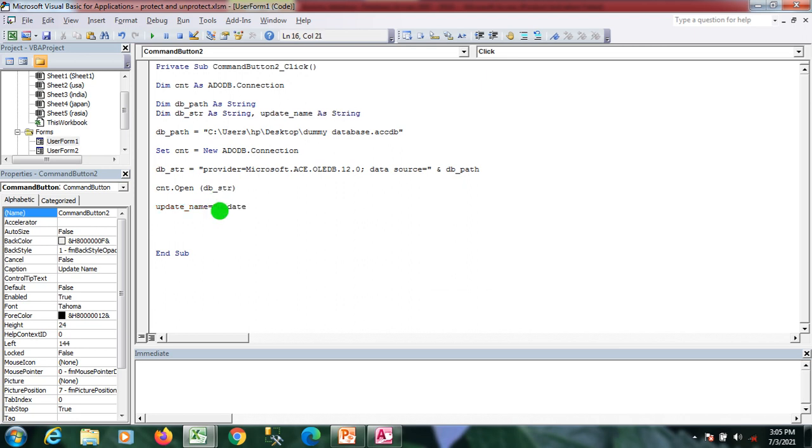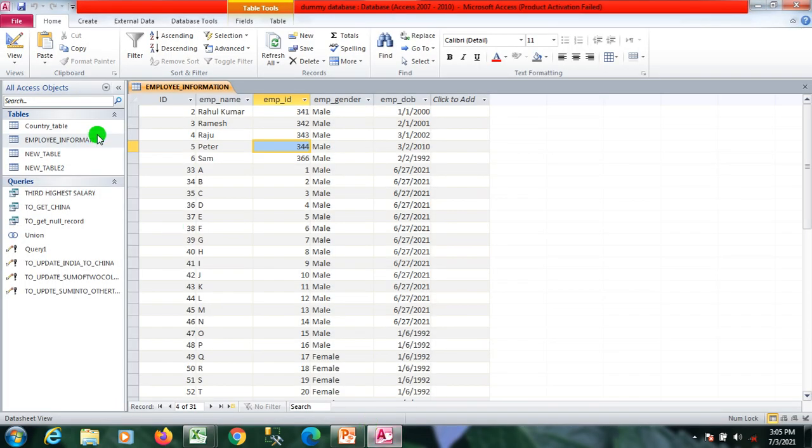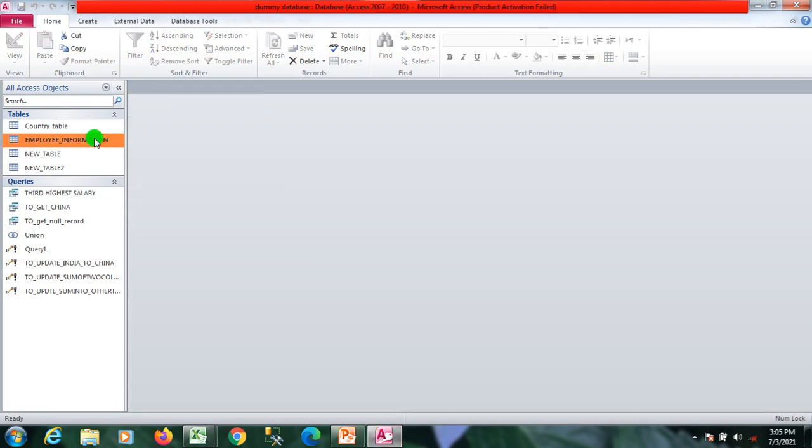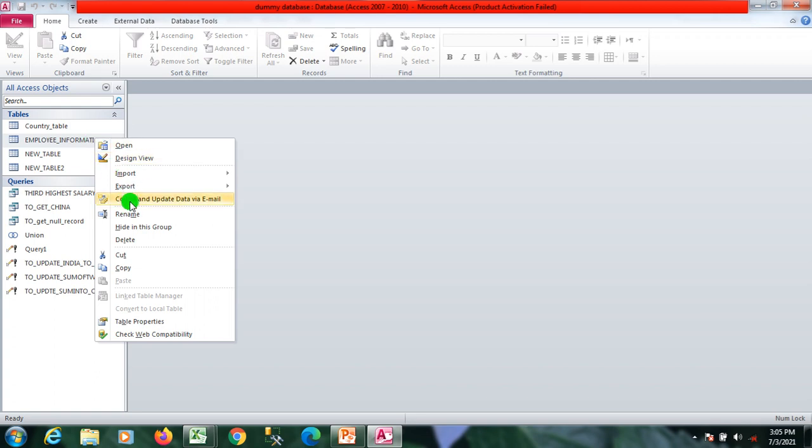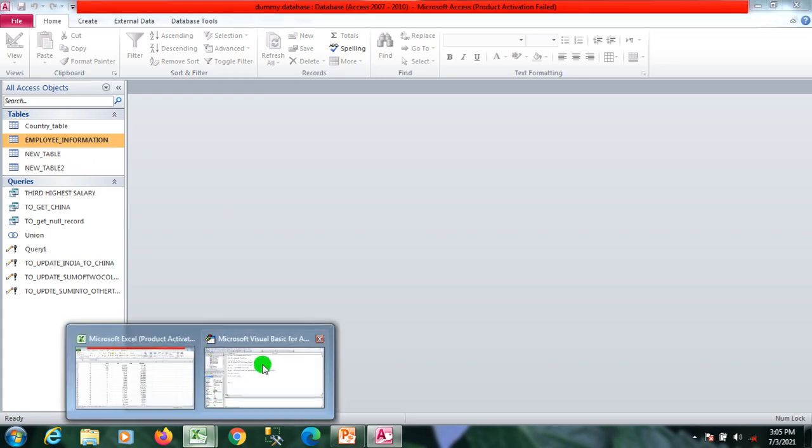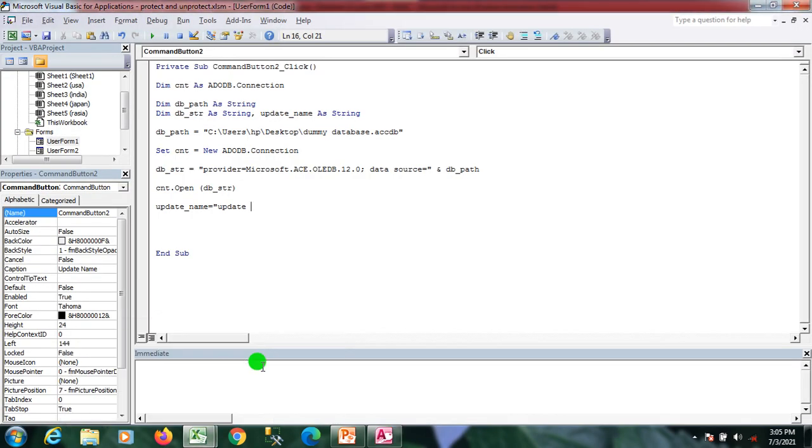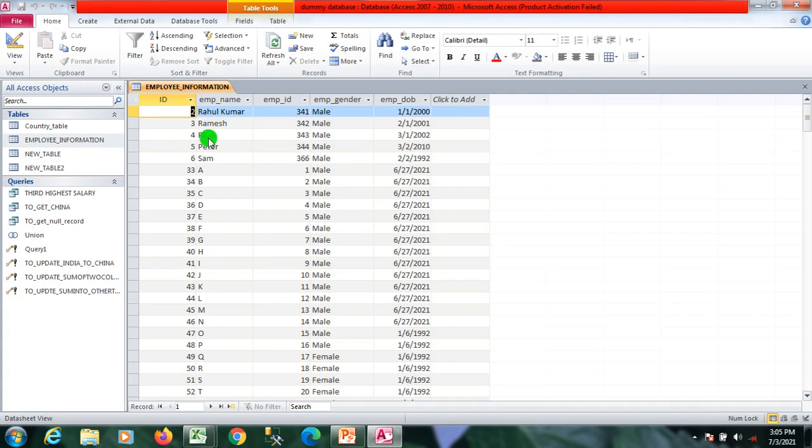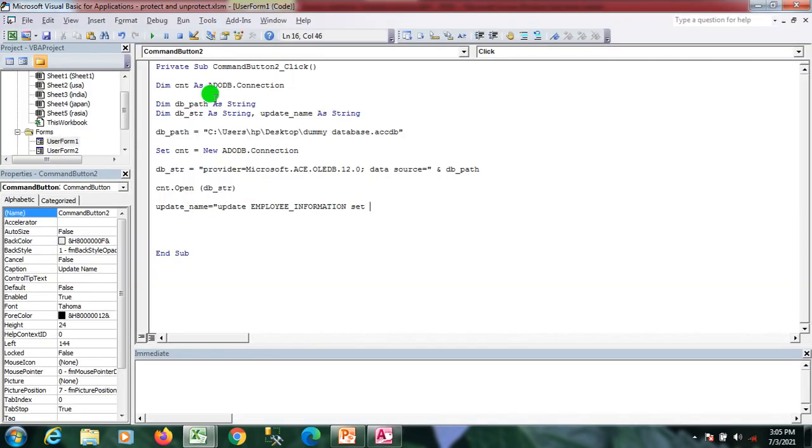Here I'll write the update query: UPDATE table name. I'm copying the name of the table by using rename. I paste it here. I want to update SET the column employee_name. I want to update employee name from TextBox1.Text.